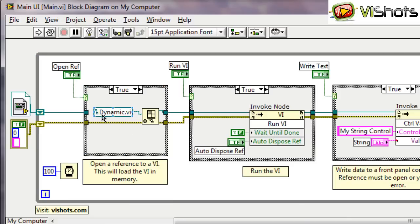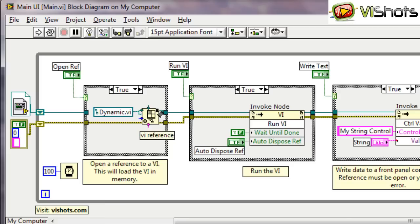And also you can write the absolute path to the file. For example you can write c colon backslash dynamic.vi if that's where the VI exists. We don't really need to wire anything else to this openVI reference for it to work.